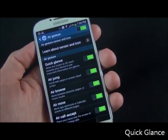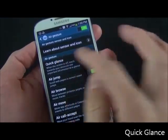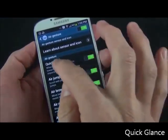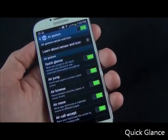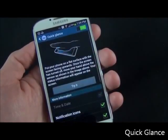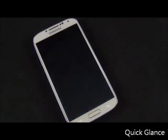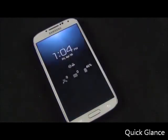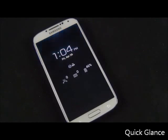So for example, quick glance. If we toggle that on, we can actually tap this to get a preview of it. Then we're going to swipe our hand over the screen. It gives us a quick view of our basic information, and then goes back to sleep.